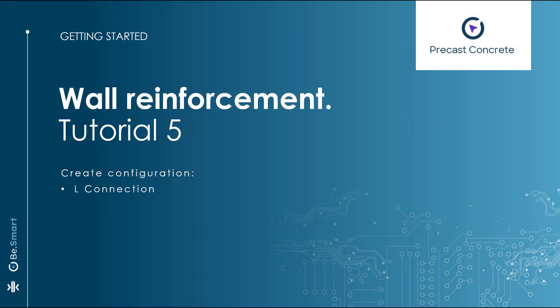Hello and welcome to the fifth Wall Reinforcement Getting Started video. In this tutorial, we will guide you through the process of reinforcing walls specifically at L-Type connections.